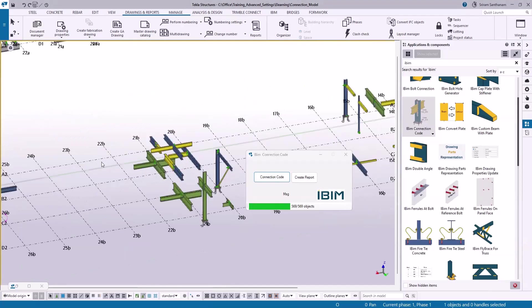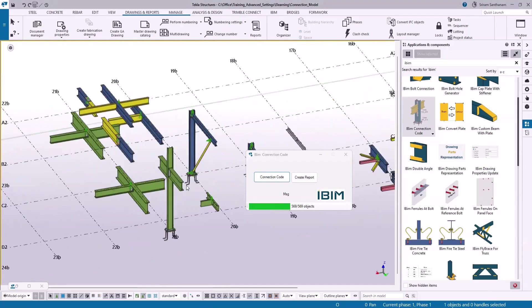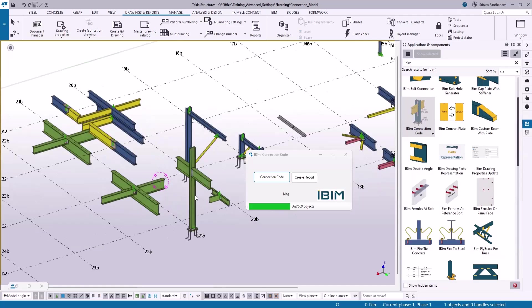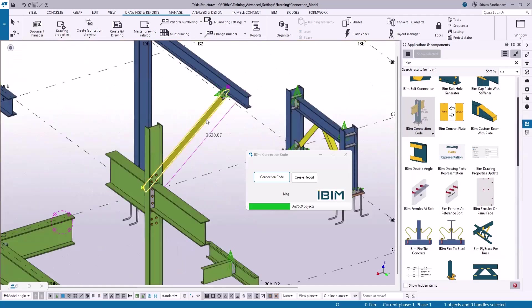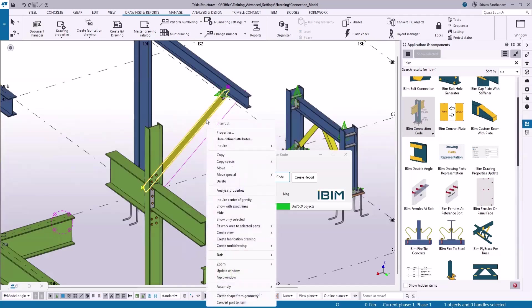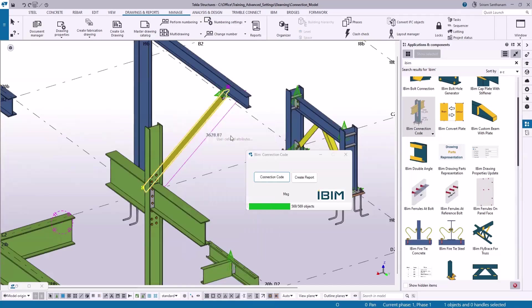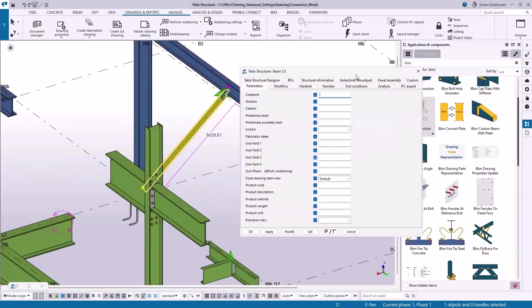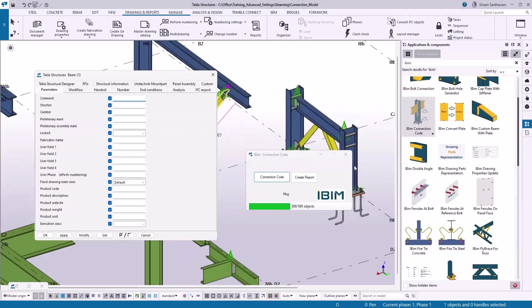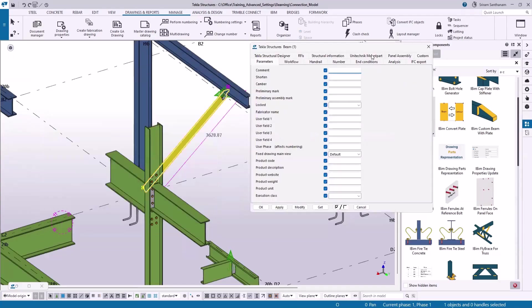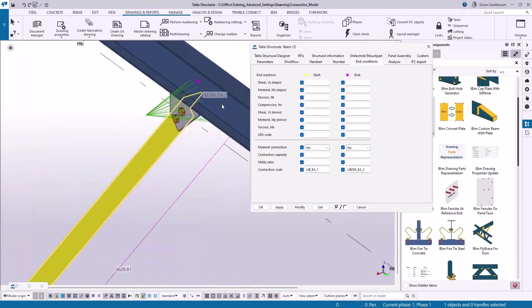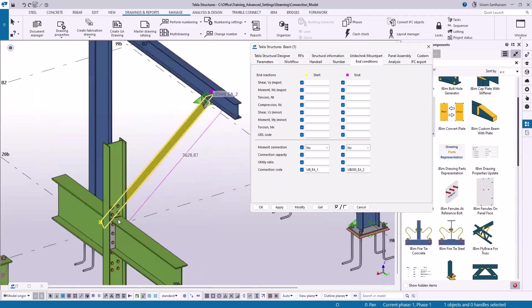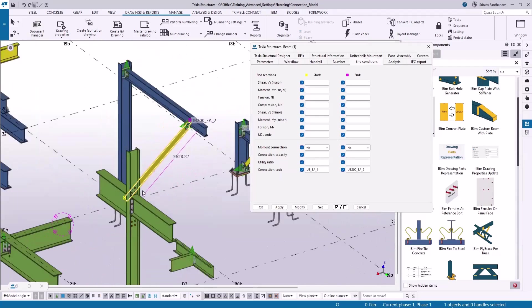For example, I'm taking this member, right click user-defined attributes. Go to end conditions. You can see at the end the connection is UB200 equal angle 2, and at the start point the connection is UB_EA1.